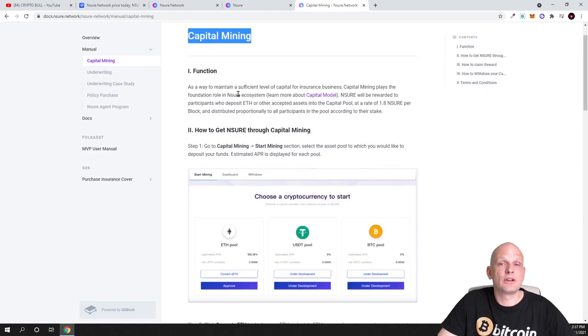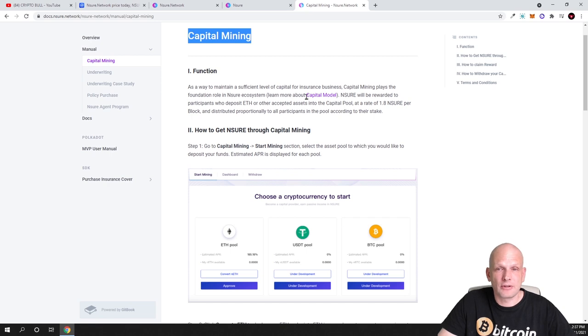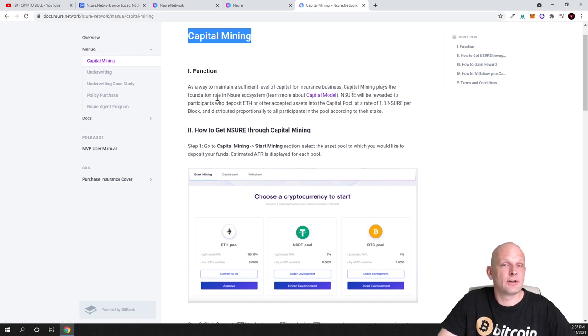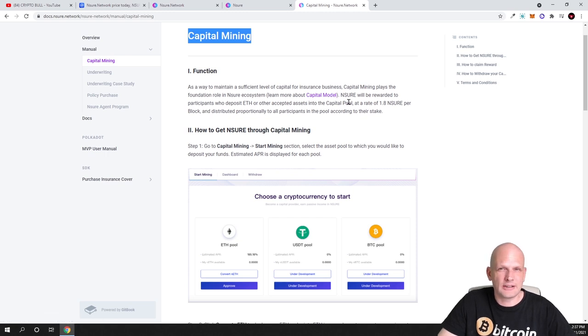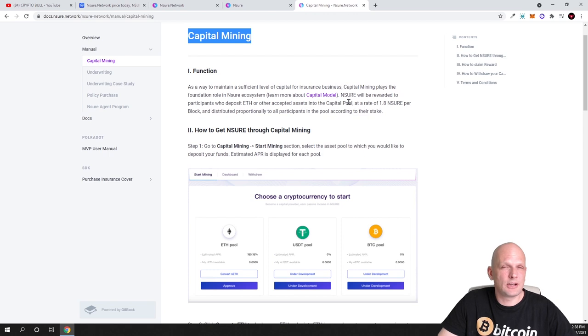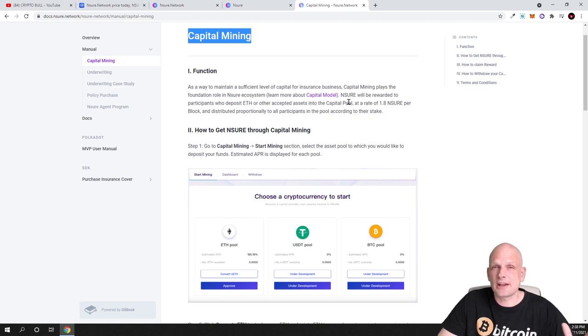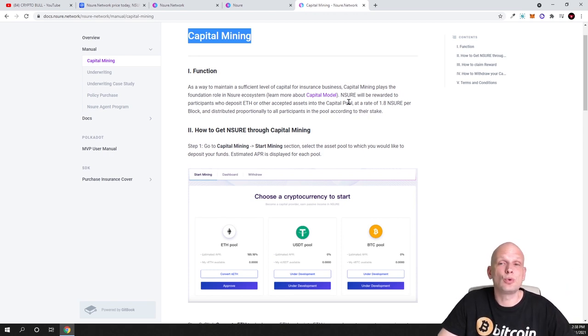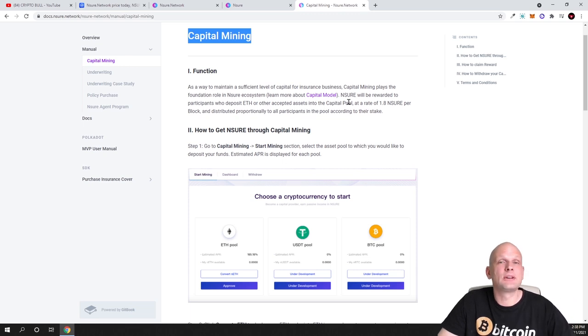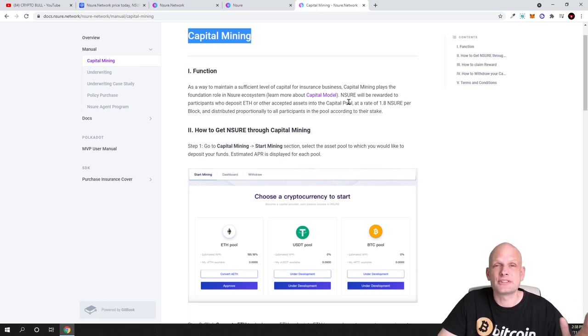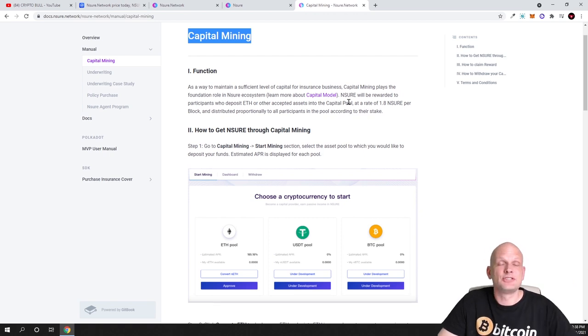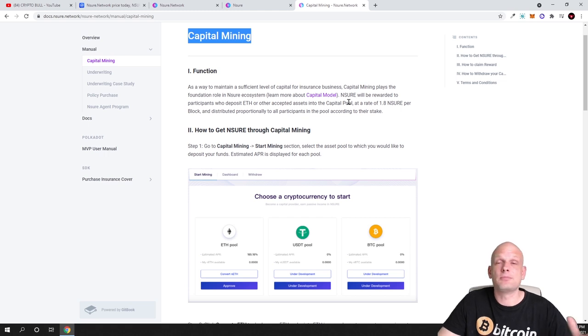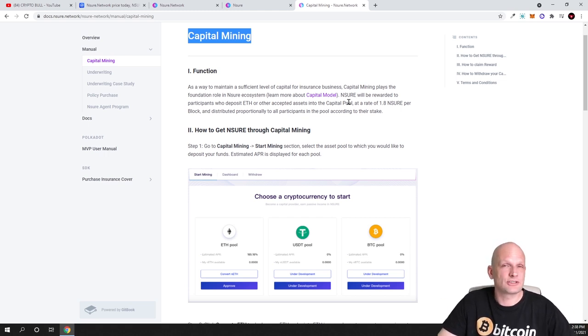You can see what this all means. For example, currently we are in capital mining. If you're interested what is capital mining, click in here and there will be step-by-step instructions. As you can see, as a way of maintaining a sufficient level of capital for insurance business, capital mining plays the foundation role in the Nsure ecosystem. Learn about capital model if you're interested, click on that link. I will not be getting into that here on CryptoBull channel. I'm always trying to bring you the main idea behind and what you can do with this project.